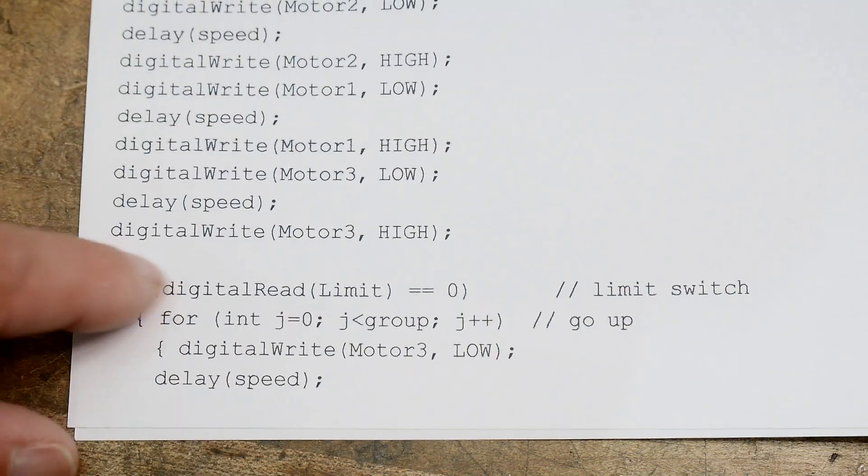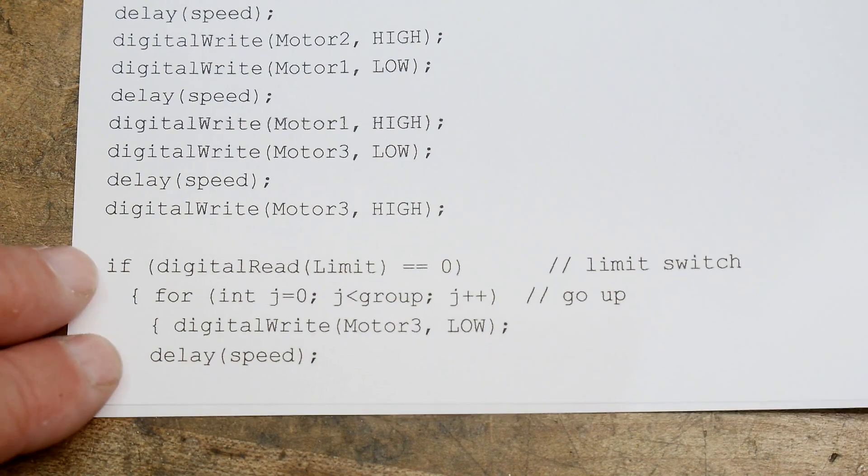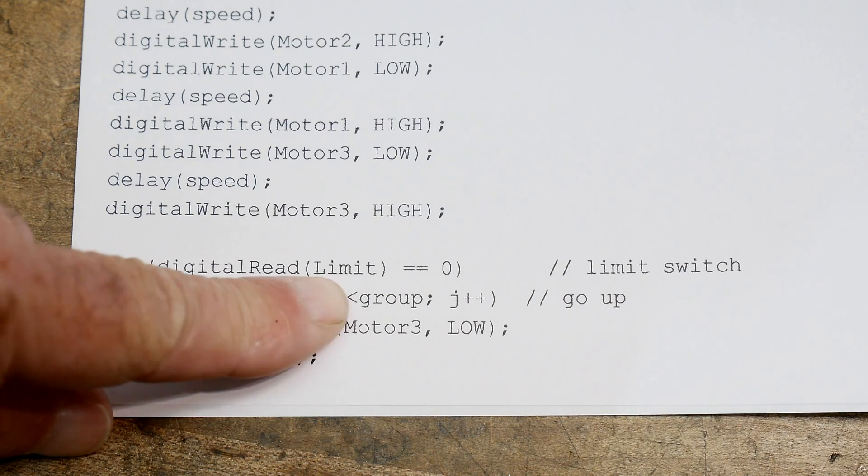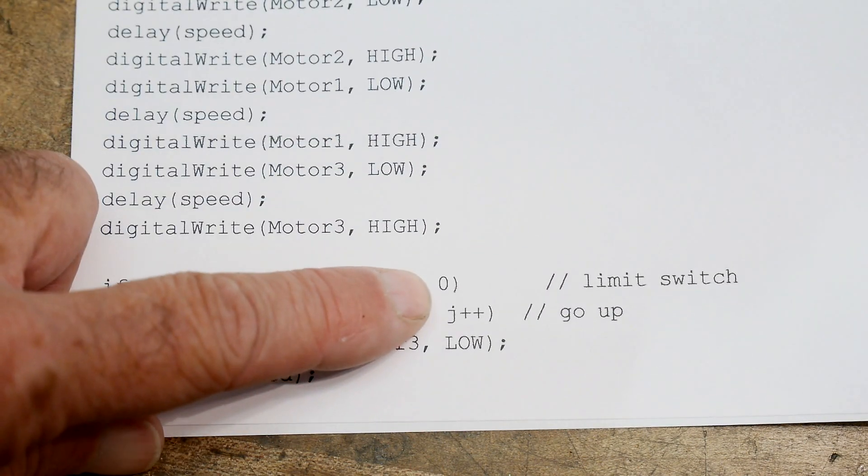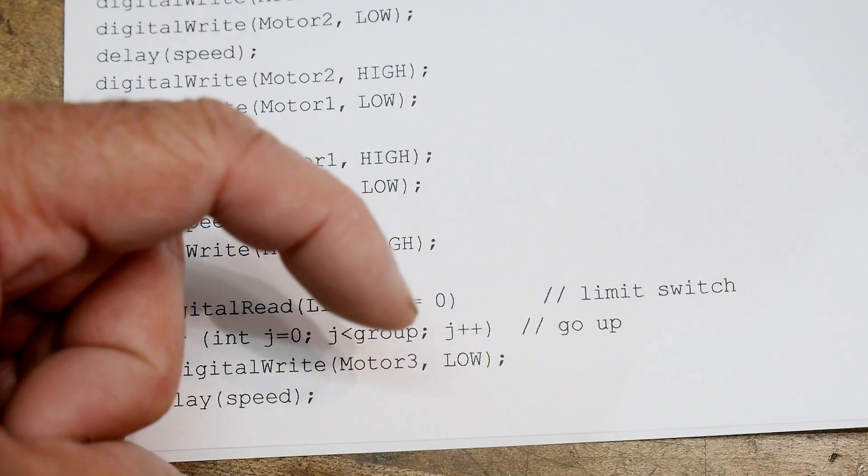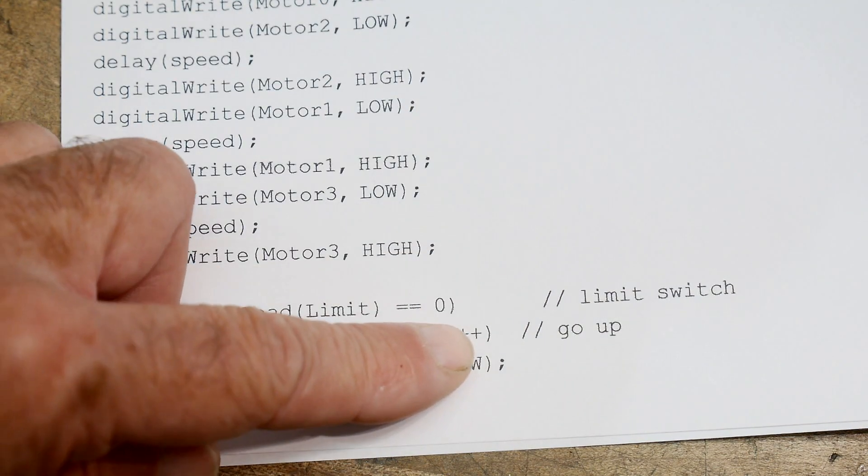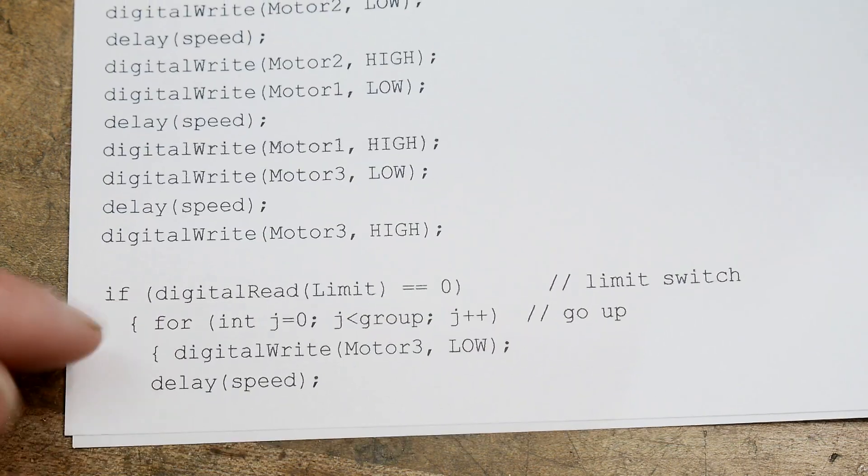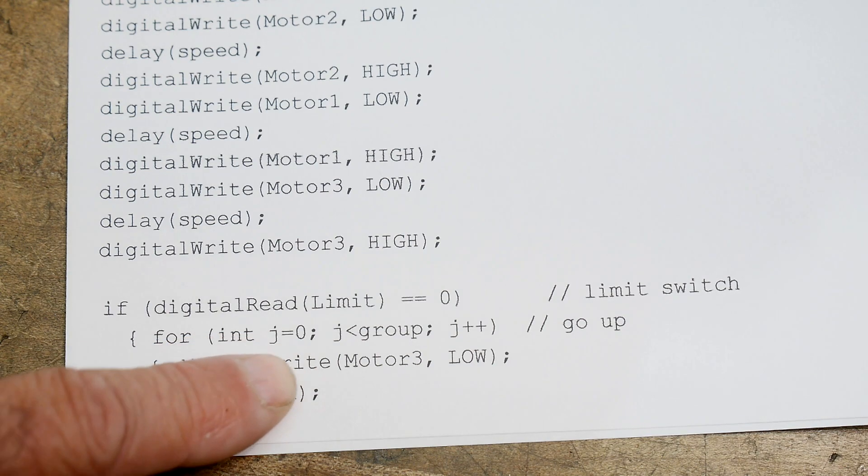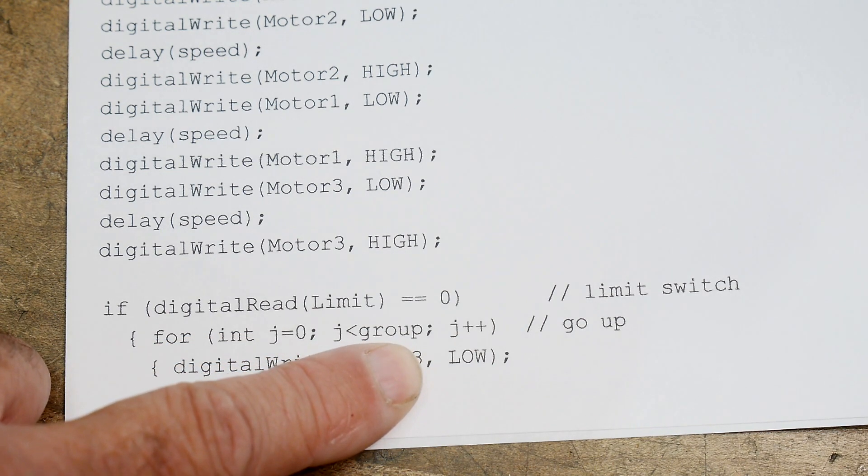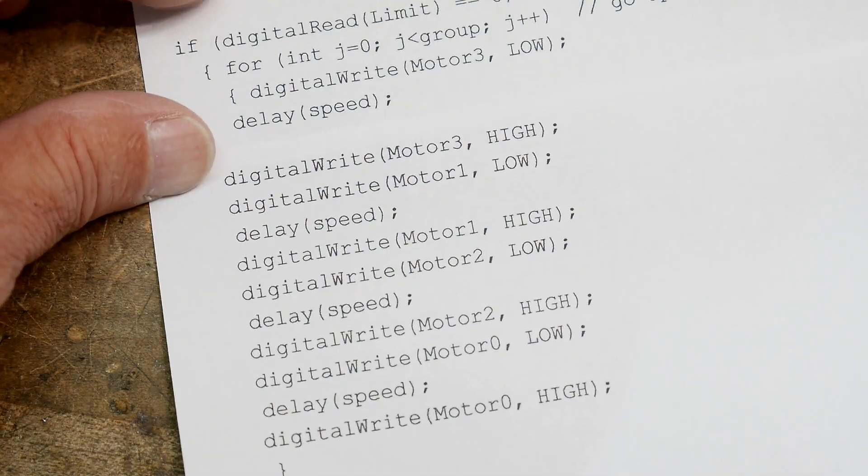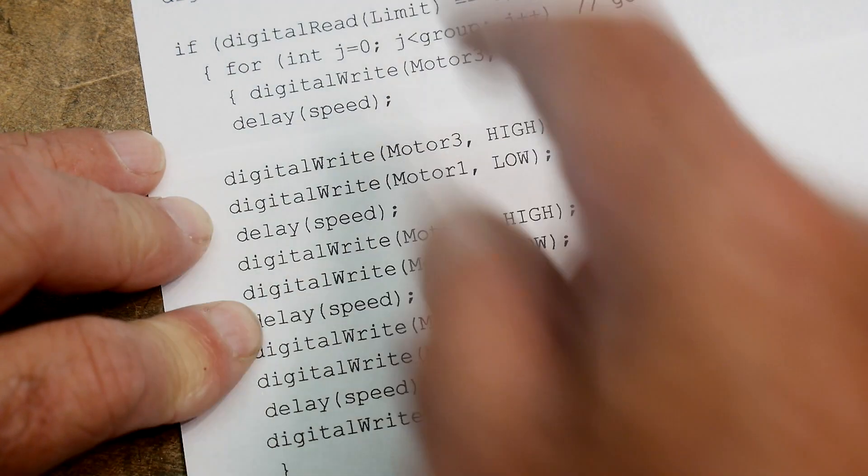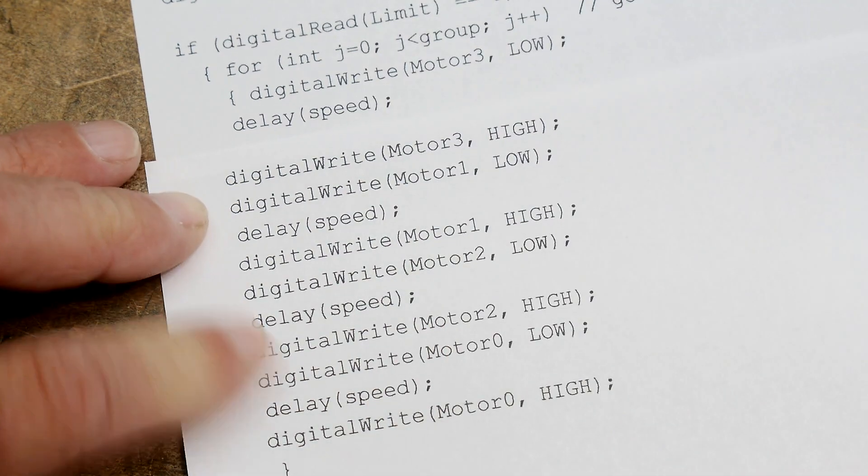At the very bottom of the loop here, this is an infinite loop, it's going to check the limit switch. So if we're going to digitally read the limit switch, if the switch is zero which means it's been pressed, because the switch goes to ground - normally it's a pullup so it's high, and if you close the switch it pulls it to ground and makes a zero. So if it's zero, then we are going to move up a group number of times, which is that 240. And then we're going to go through that routine, except the sequence is opposite of the first sequence, so it goes in the up direction instead of the down direction. And that's it. I'll post the code down below.